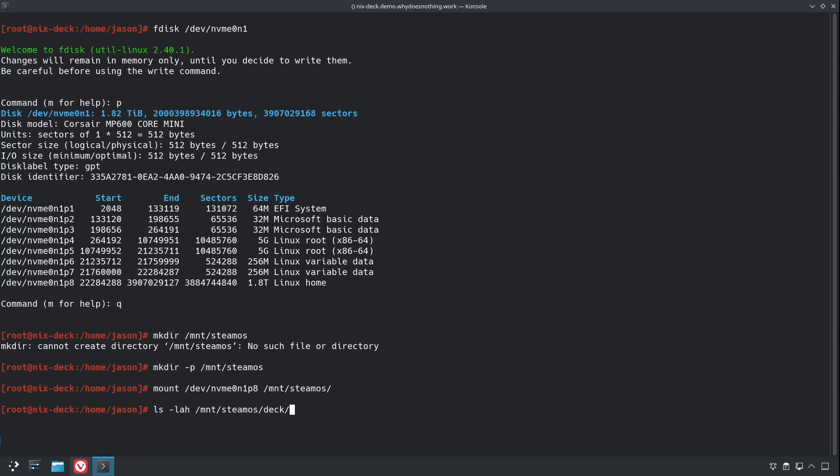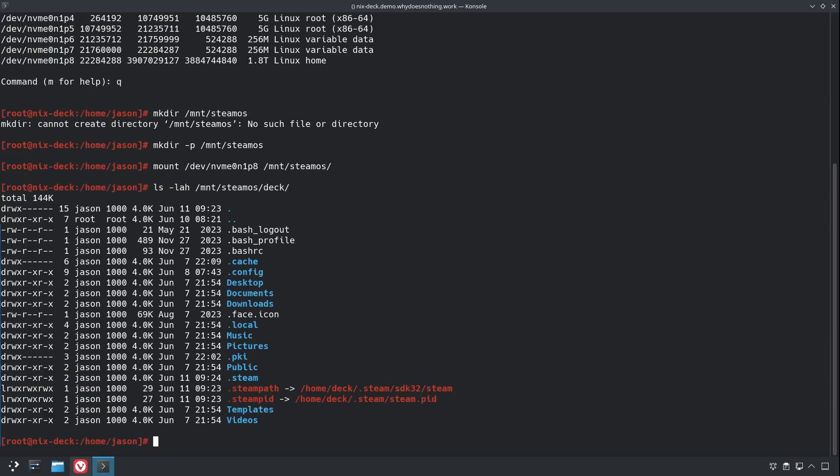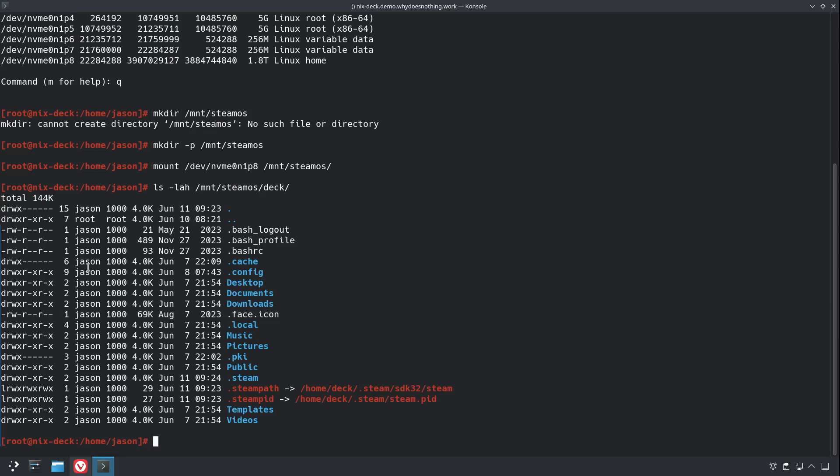And the default user on SteamOS is deck, so that's the folder we're going to want, and it seems to be using a group ID of 1000. And conveniently the default first UID on Nix is the same as it is on SteamOS, so we don't have to do anything special with that.